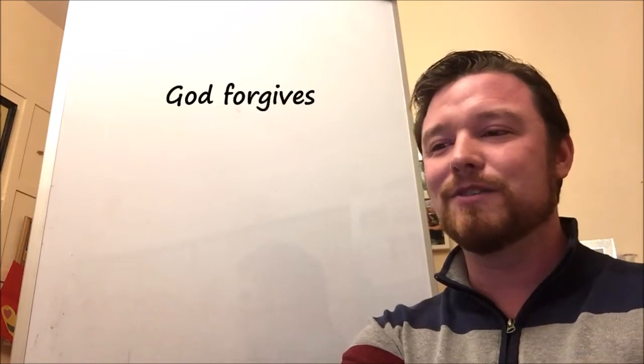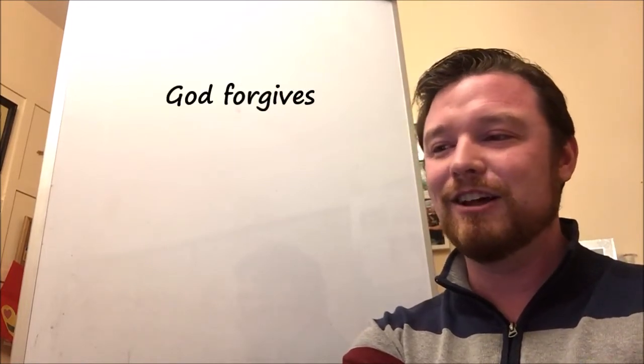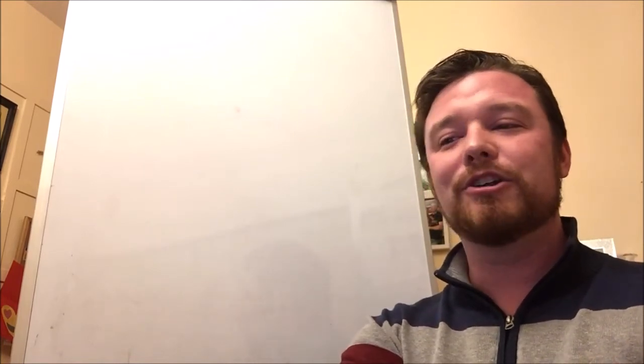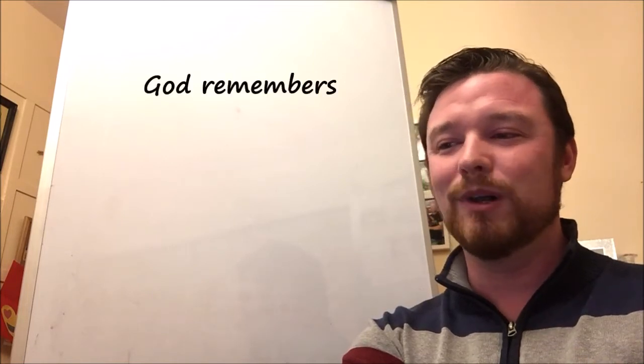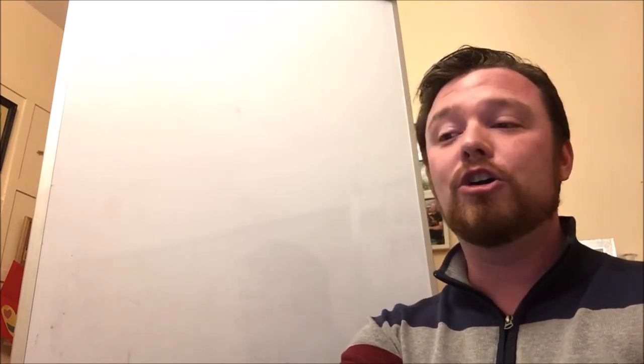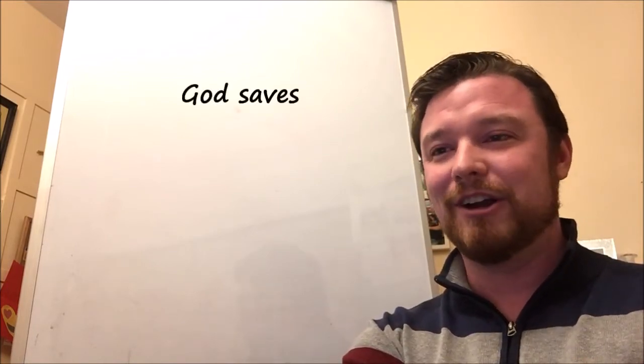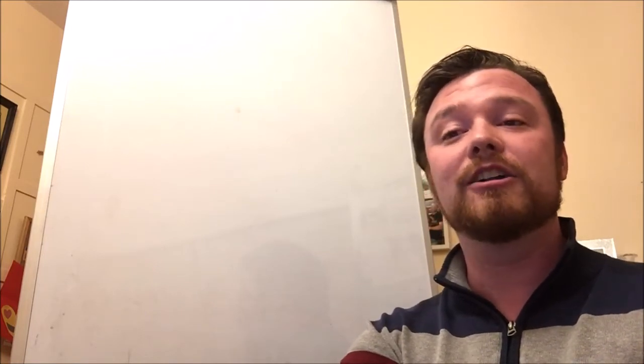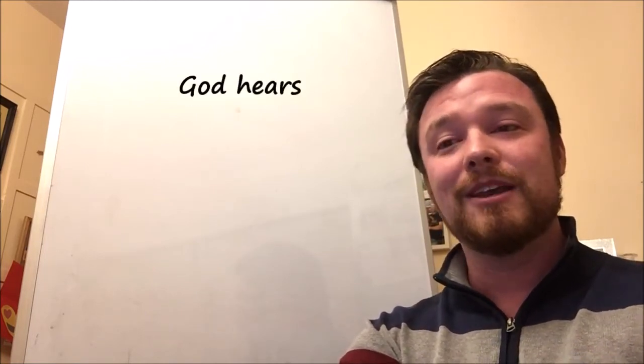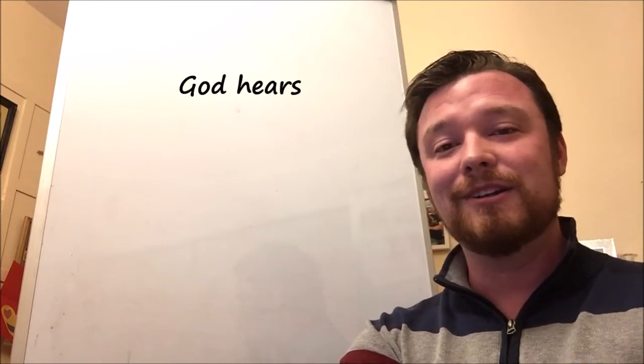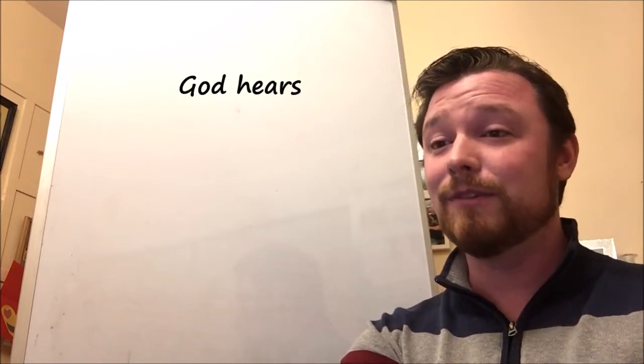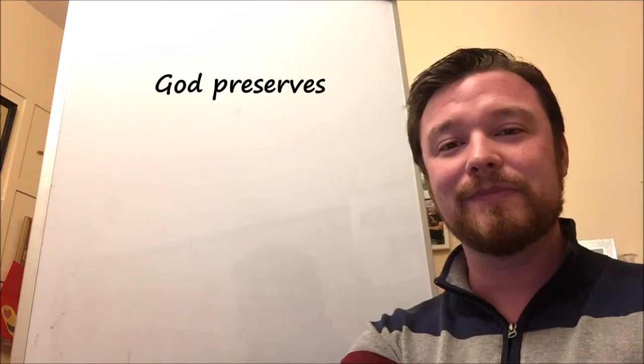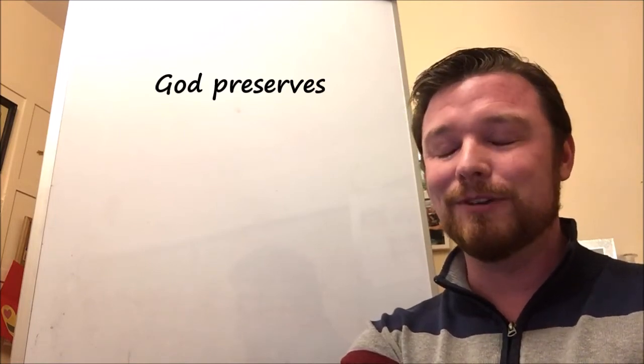Verse 17. You were a God ready to forgive, gracious and merciful, slow to anger and abounding in steadfast love, and did not forsake them. Verse 19. You in your great mercies did not forsake them in the wilderness. Verse 27. According to your great mercies you gave them saviors who saved them from the hands of their enemies. Verse 28. When they turned and cried to you, you heard from heaven, and many times you delivered them according to your mercies. In verse 31, in your great mercies you did not make an end of them, or forsake them, for you are a great and merciful God.